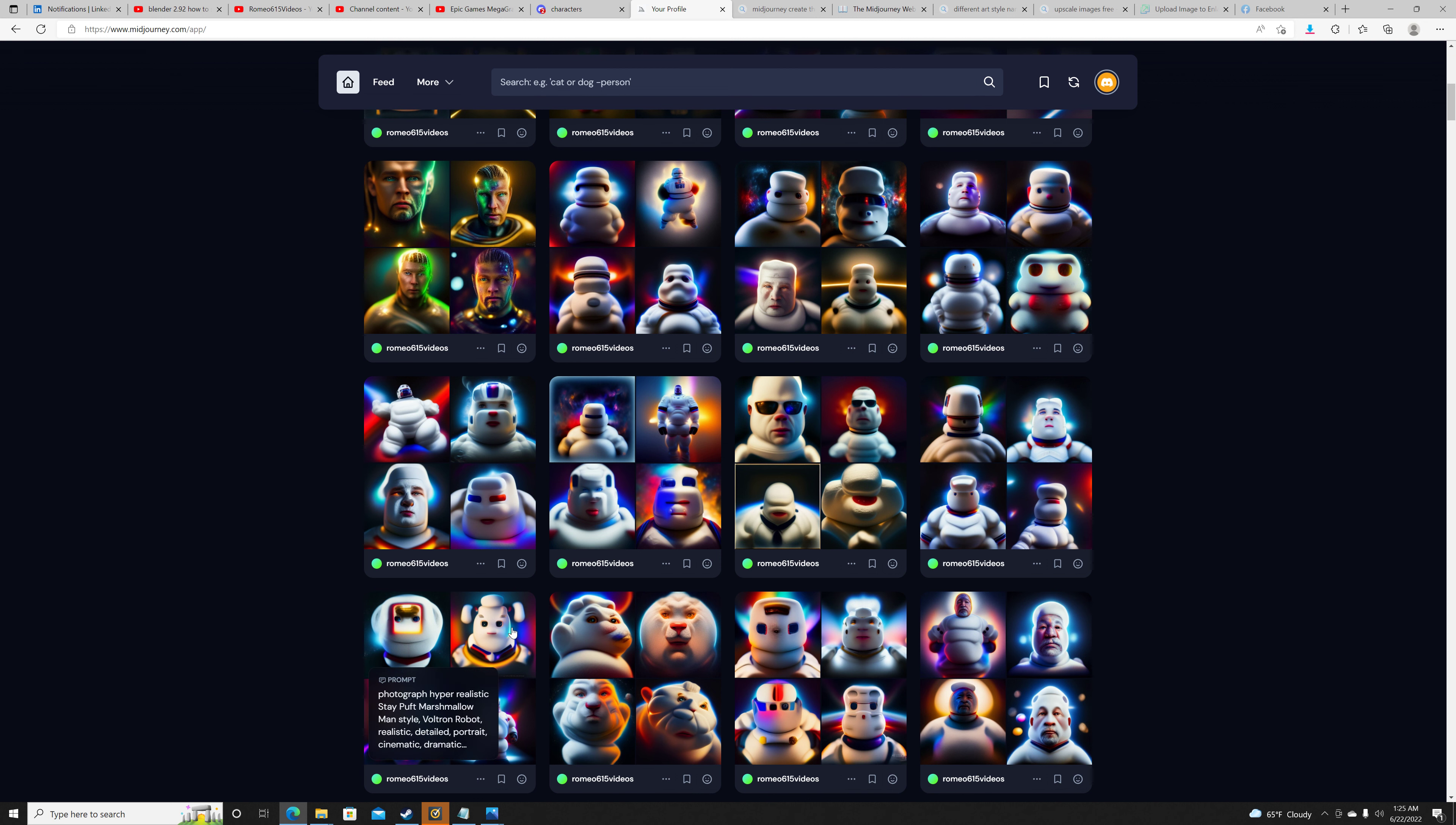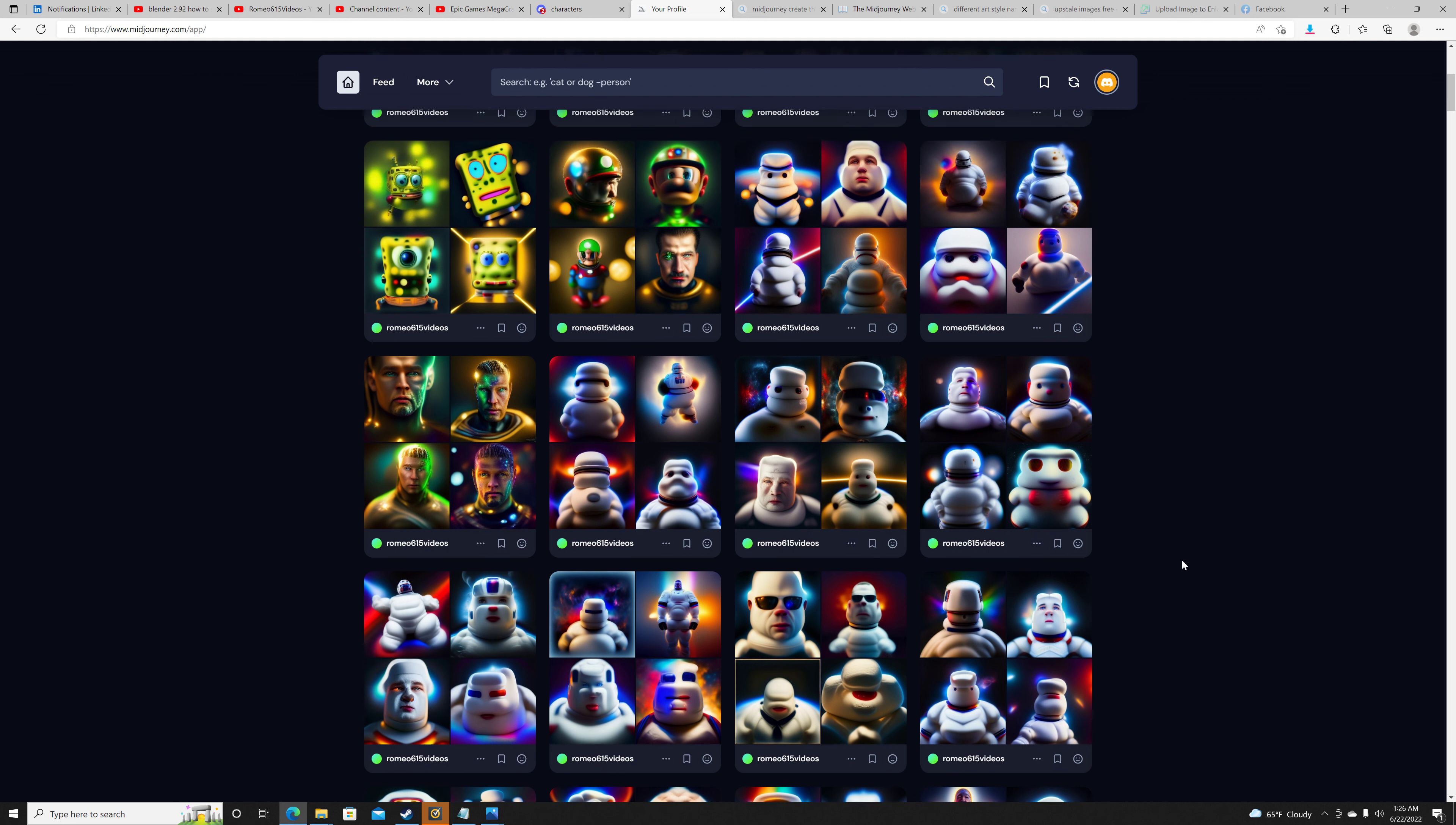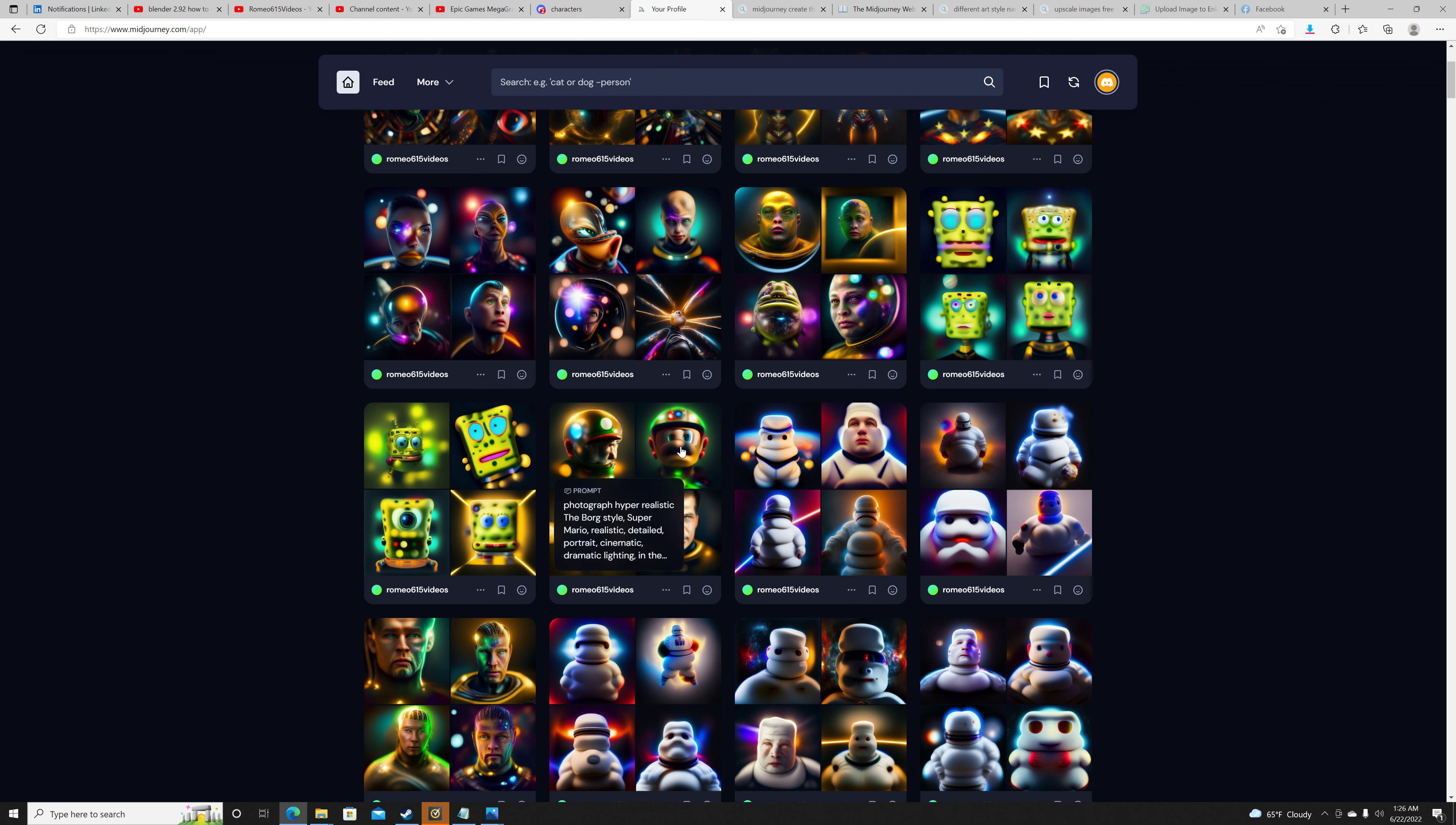This is Stay Puft Voltron, Stay Puft Matrix Agent. We got a few Star Wars. Which one is this? This was Transformers. Okay, I mean come on y'all. I'm going crazy with this program now.